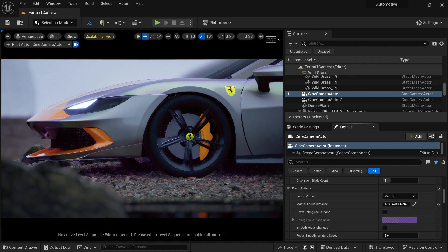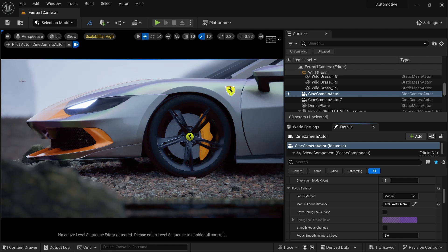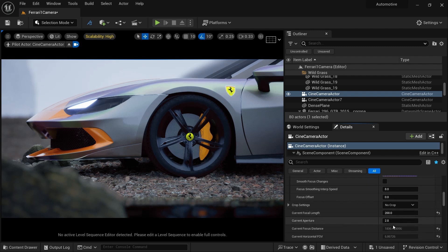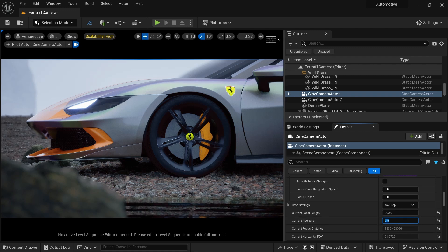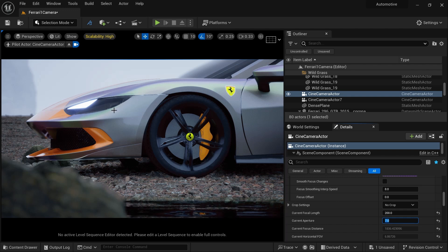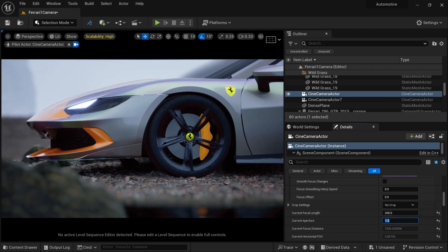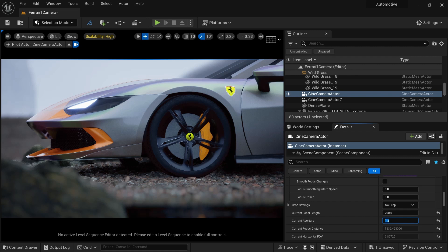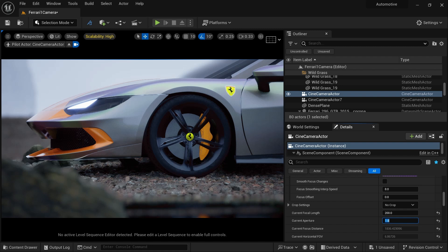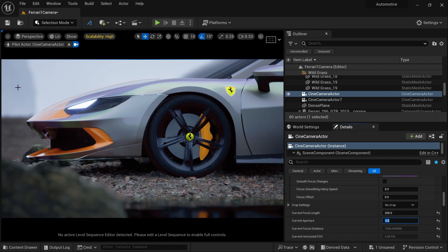With the tire in focus we are getting a nice depth of field. To control the strength of the depth of field effect, adjust the current aperture. At f/7, depth of field is less pronounced. At f/1.2, depth of field is much stronger. Generally I set it around f/1.8, which is a good number. For zoom shots I tend to use around f/3 to get depth of field on both sides while keeping the subject clear.